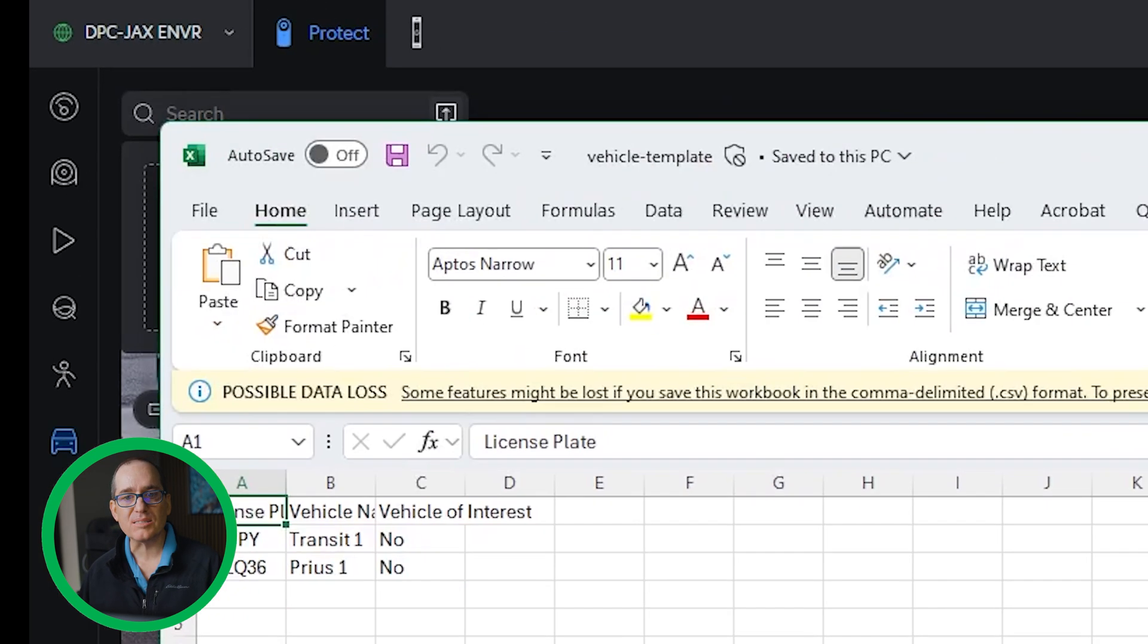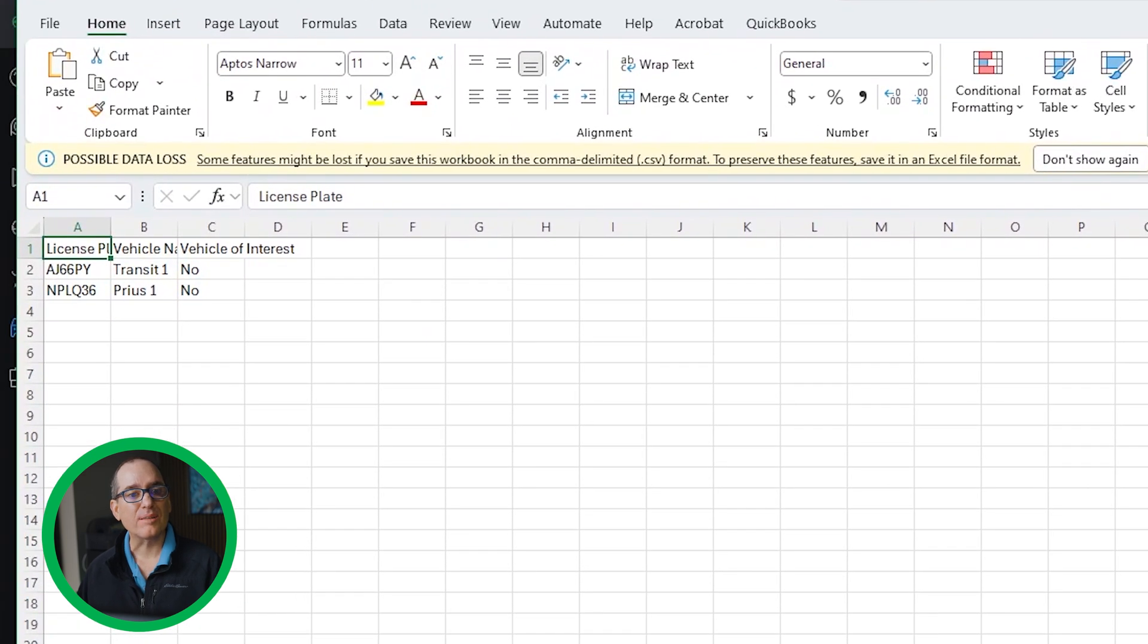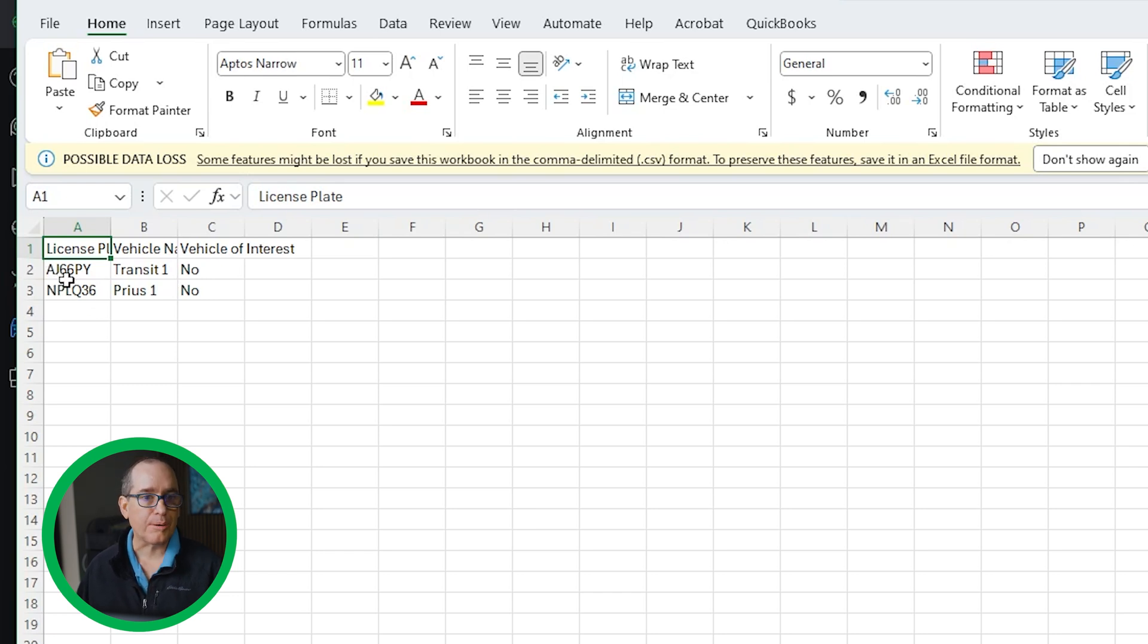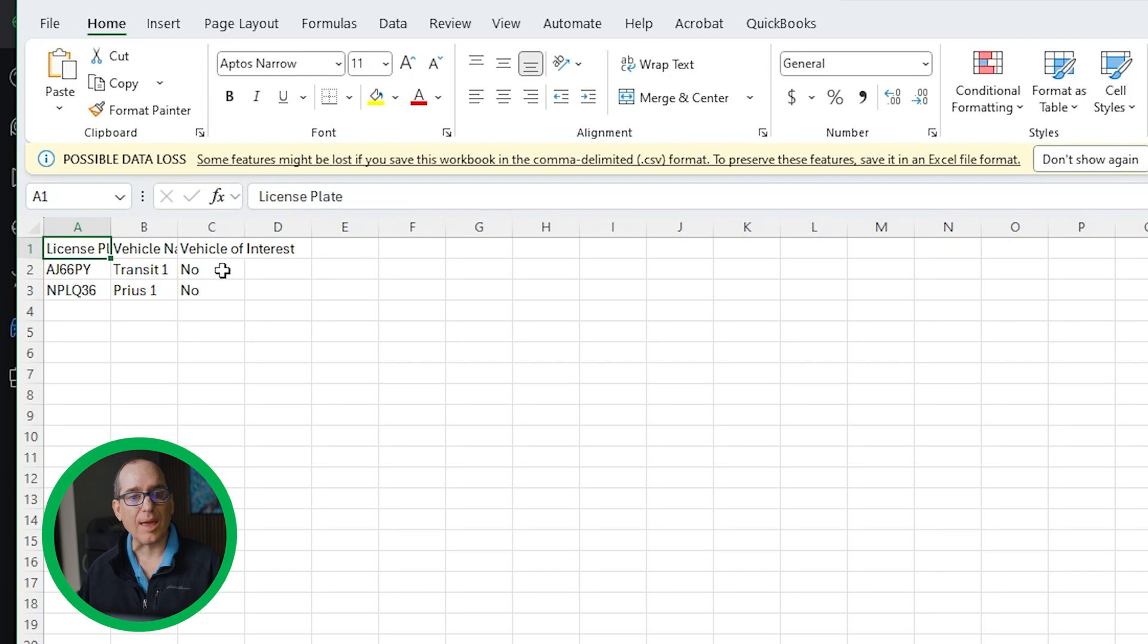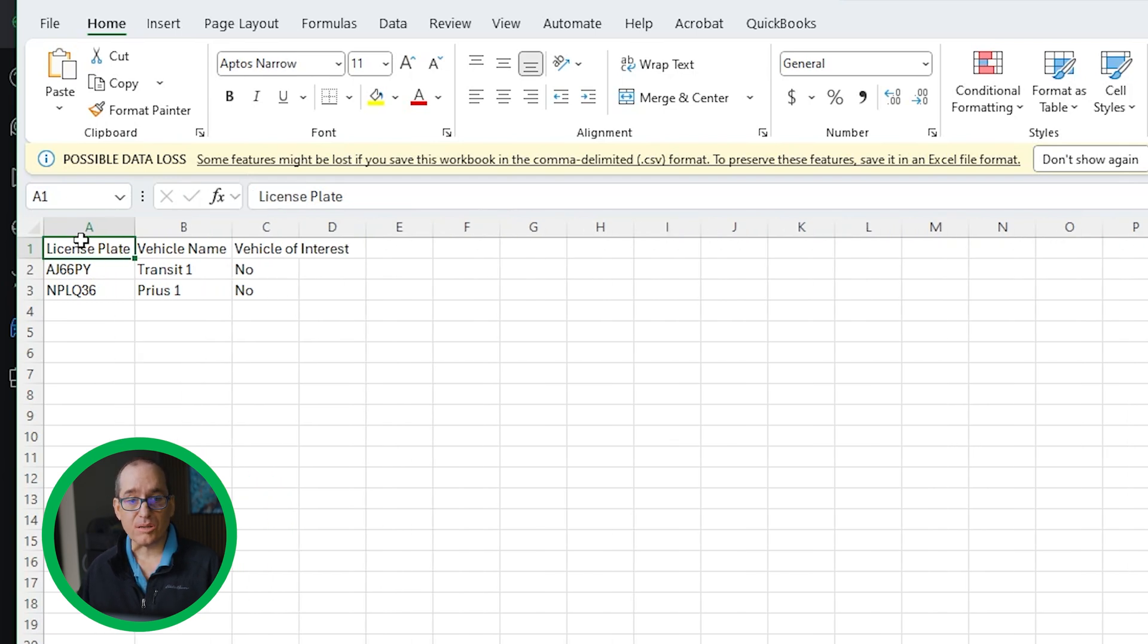If you click here to download the template, it will download a template. I've already done that, so I'm not going to click it. And you get something that looks like this. Basically, these fields are not filled in, and this one says yes or no. So basically, you're able to just put in a license plate here, give it a real world name, and then say is this a vehicle of interest or not. And you can just go on down your list.